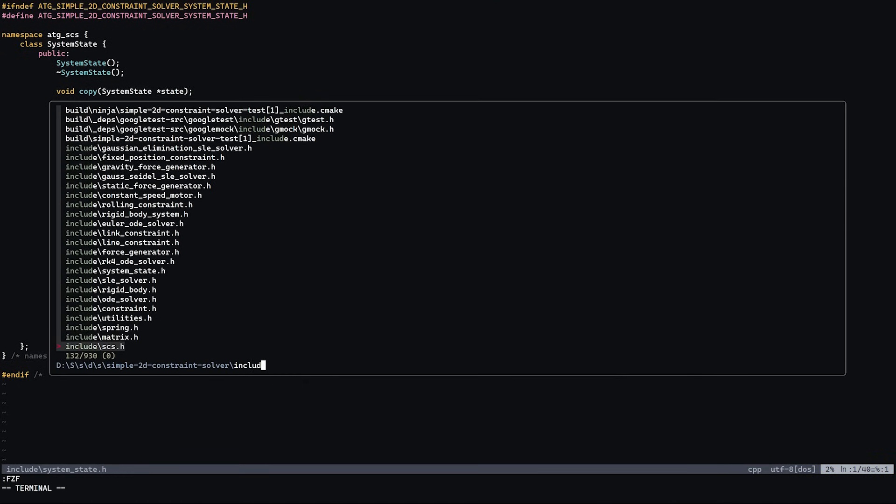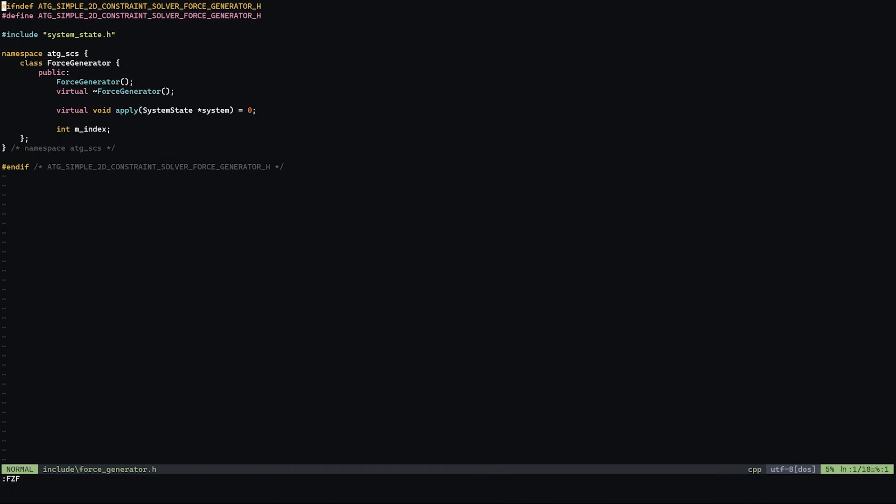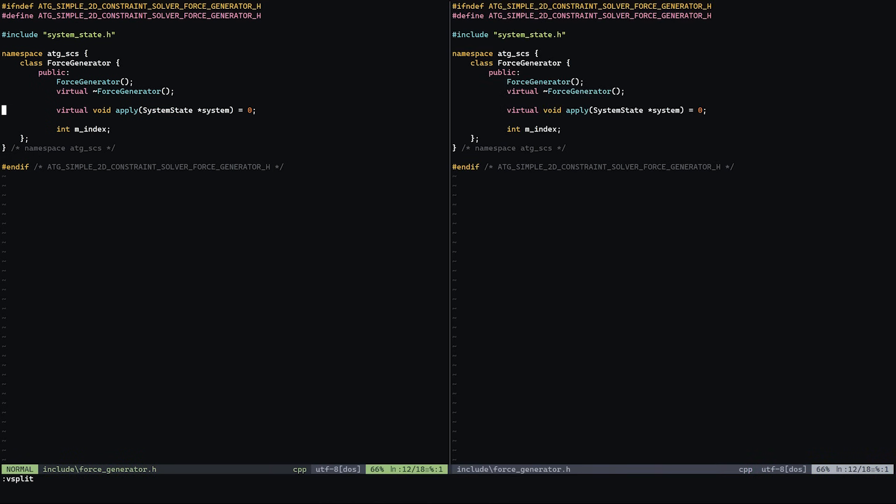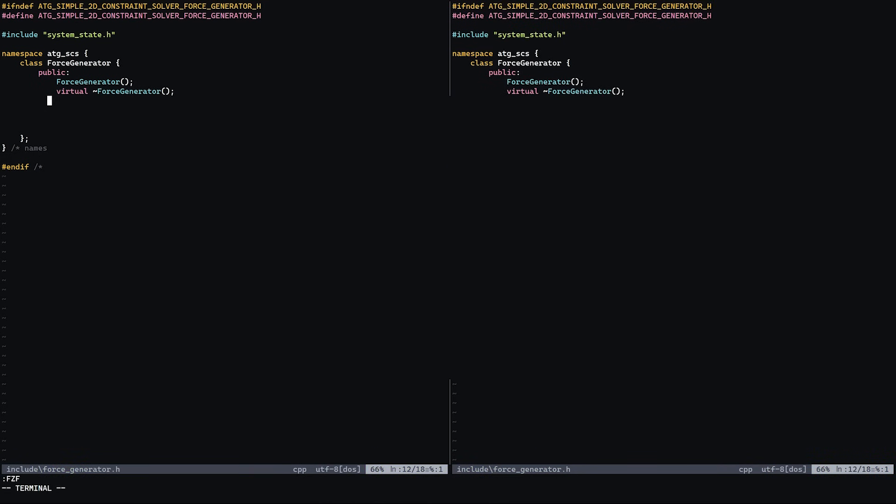Next we need a way to apply forces to the objects in the scene. This is handled by something called a force generator and force generators can be things like gravity or springs and the math behind them is fairly straightforward.